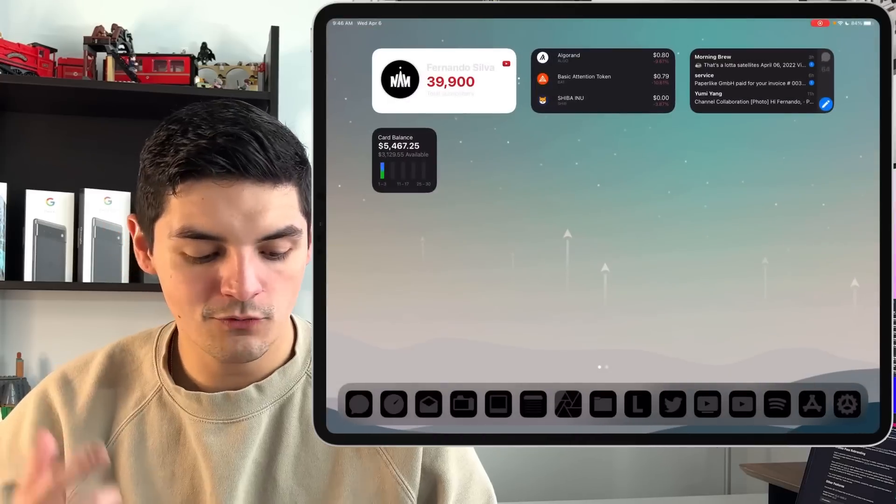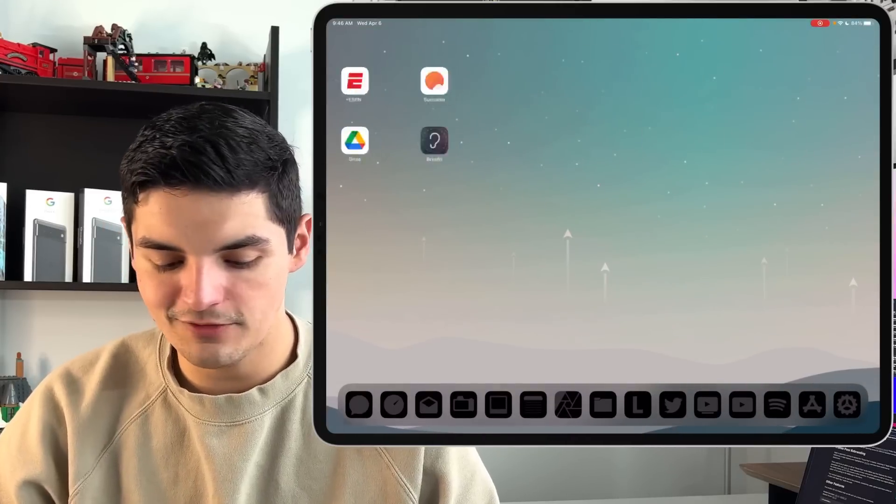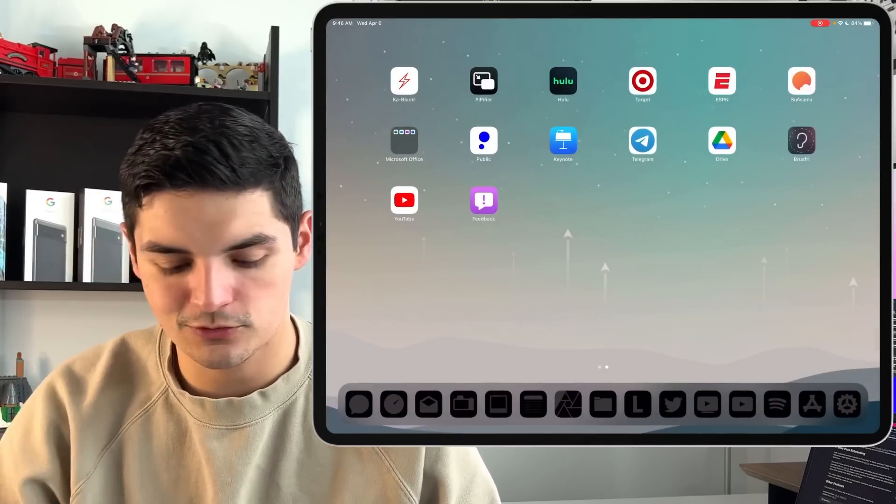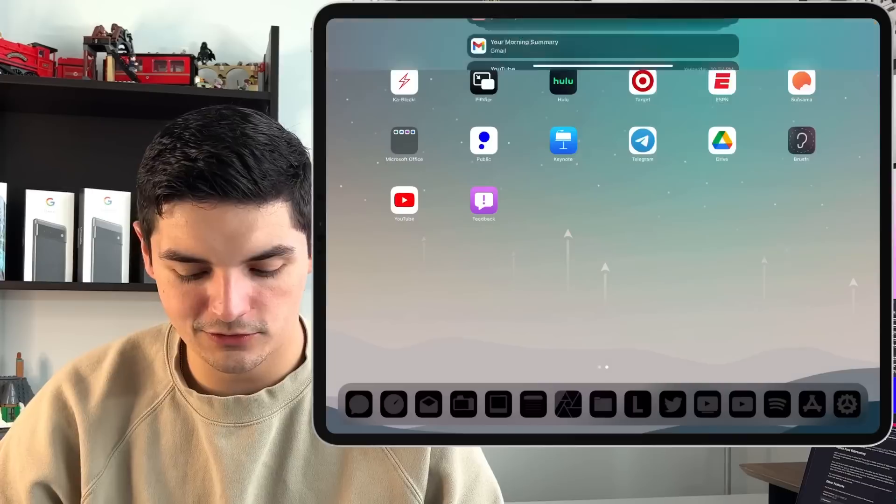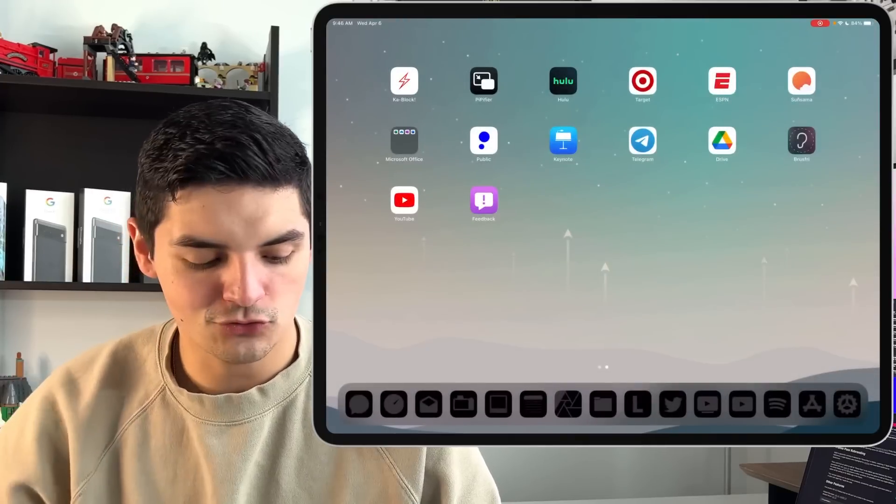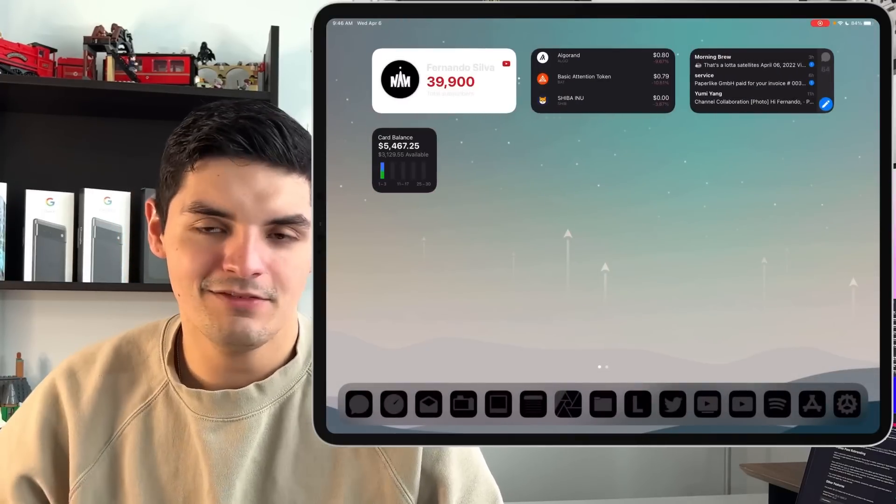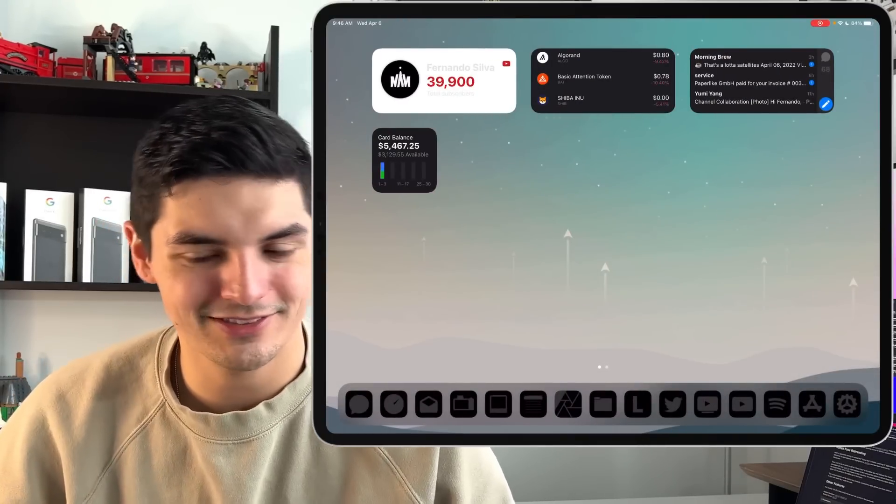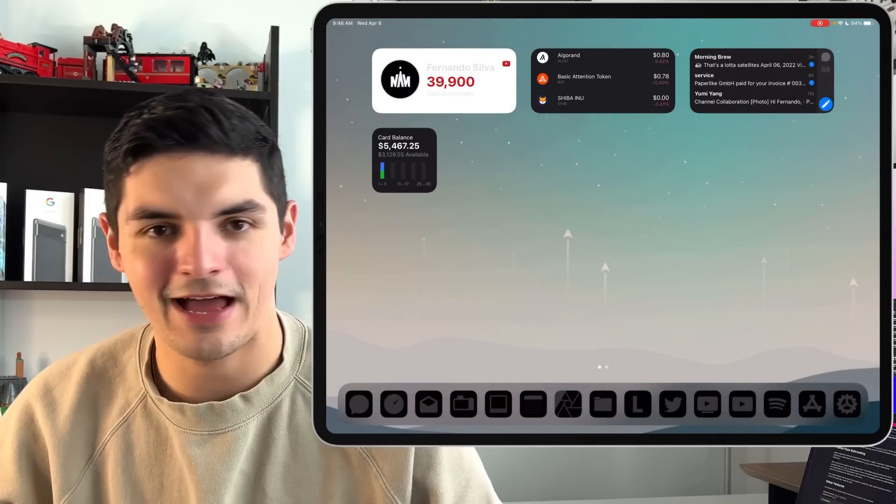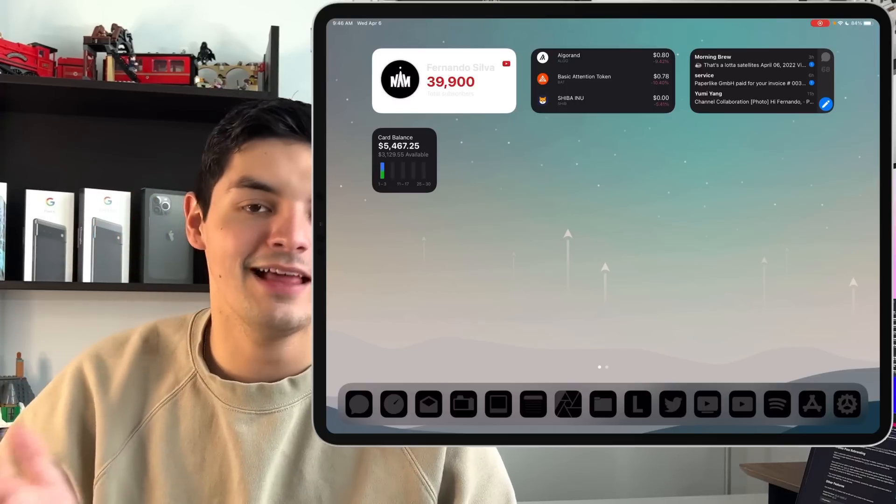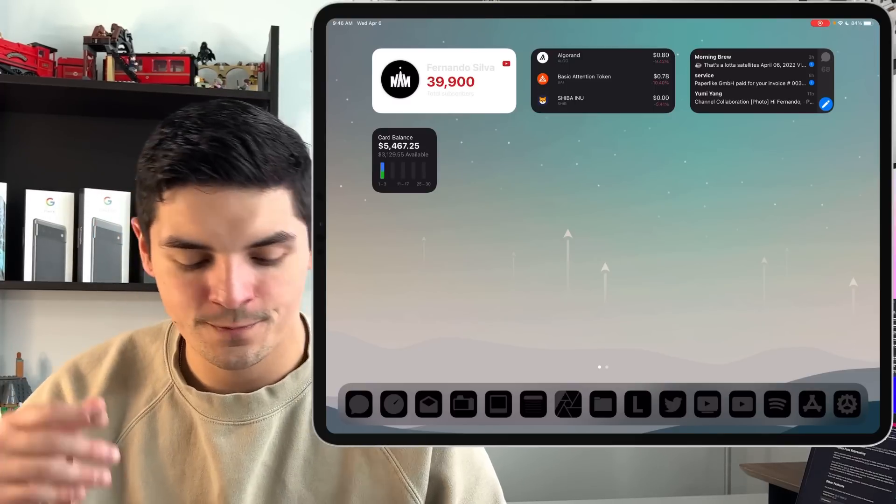But then overall performance has been very, very snappy, right? Everything works how it's supposed to. Multitasking works great. The notifications are working. Do not disturb. Control center. Everything is working smoothly. I haven't had any app crashes. Twitter doesn't auto log me out, which is something that we dealt with in the last beta program.